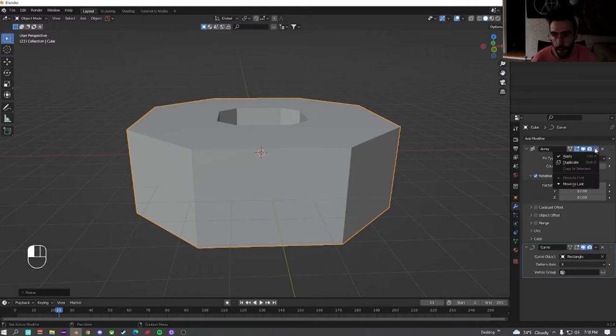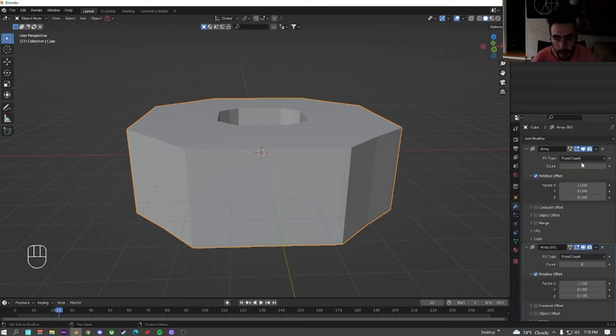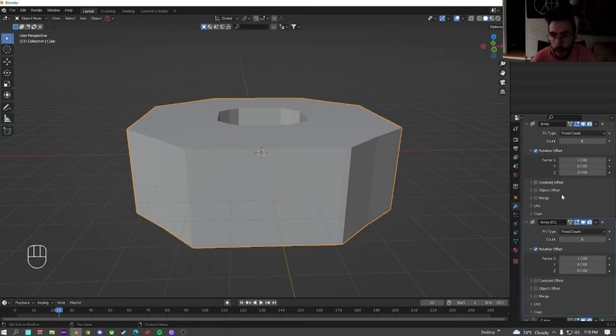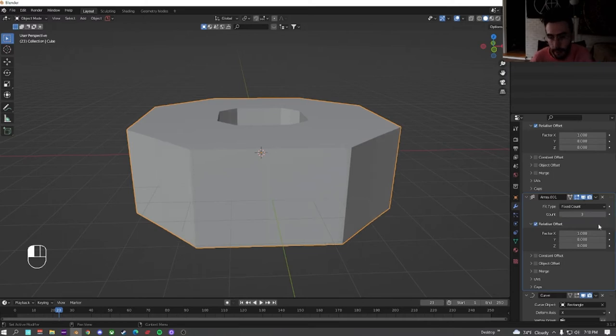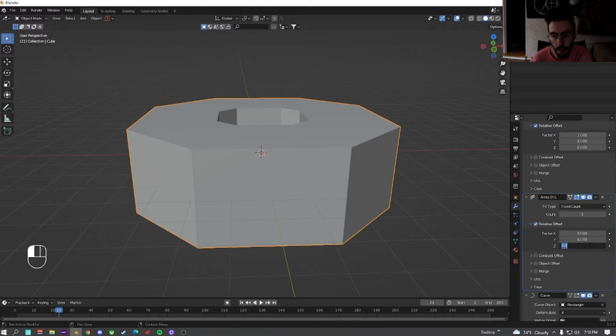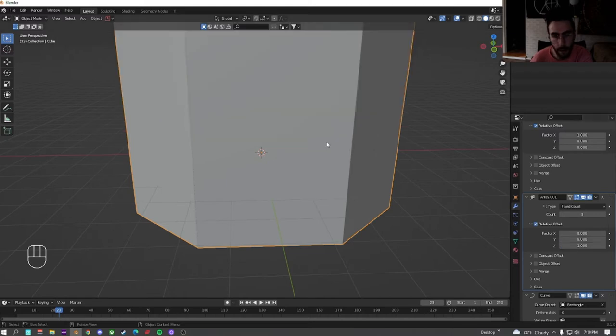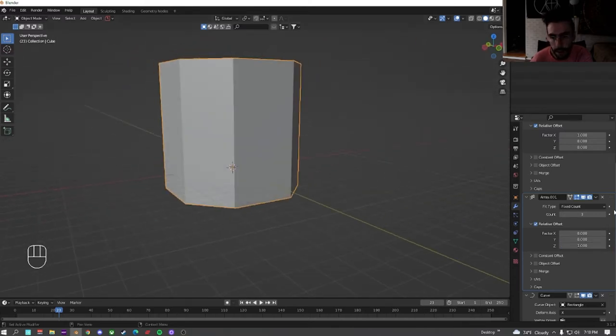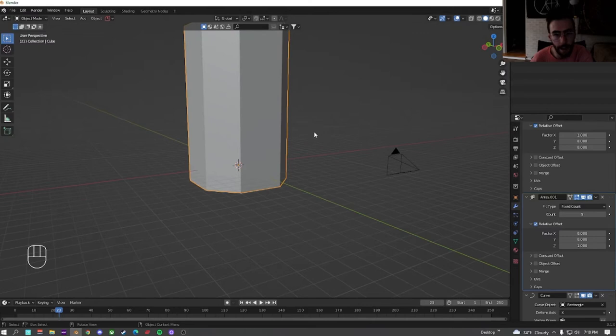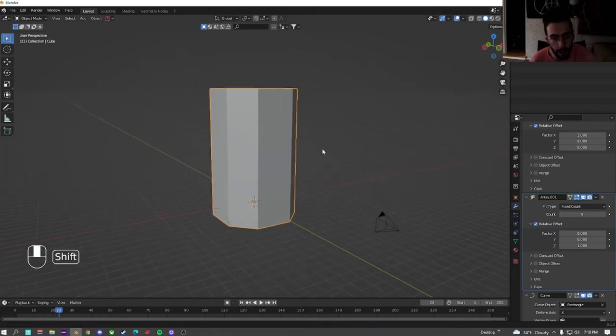We're going to go over here and we're going to duplicate the array. We go to the second part down here, change it to 3, put the factor of x to 0, the factor of z to 1. Now we've got this. We're actually going to bump it up to about 5. I think that looks a whole better.